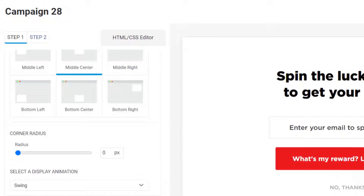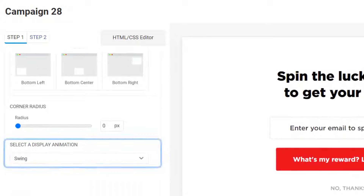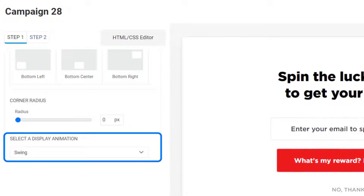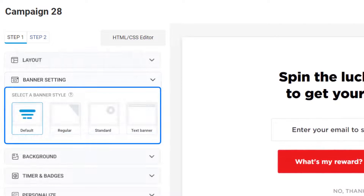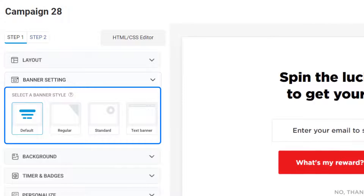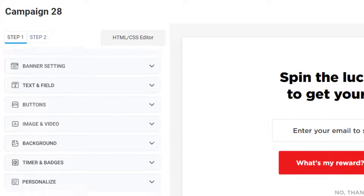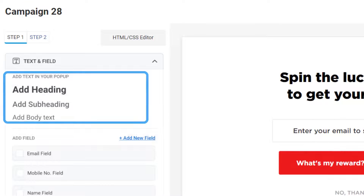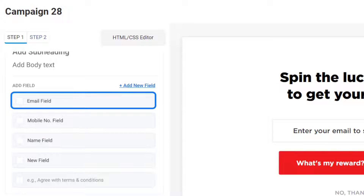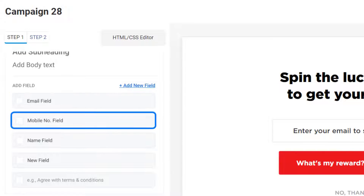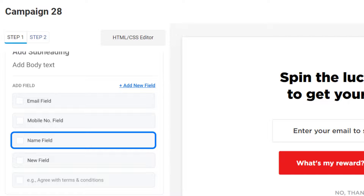On top of that, you can also choose the display animation of your pop-up under Layout, while Banner Settings let you choose a banner style. The Text and Field option lets you add the heading, subheading, and body text to your pop-up's welcome screen. You can even add custom fields like Email, Mobile Number, and Name field to collect data from your users.